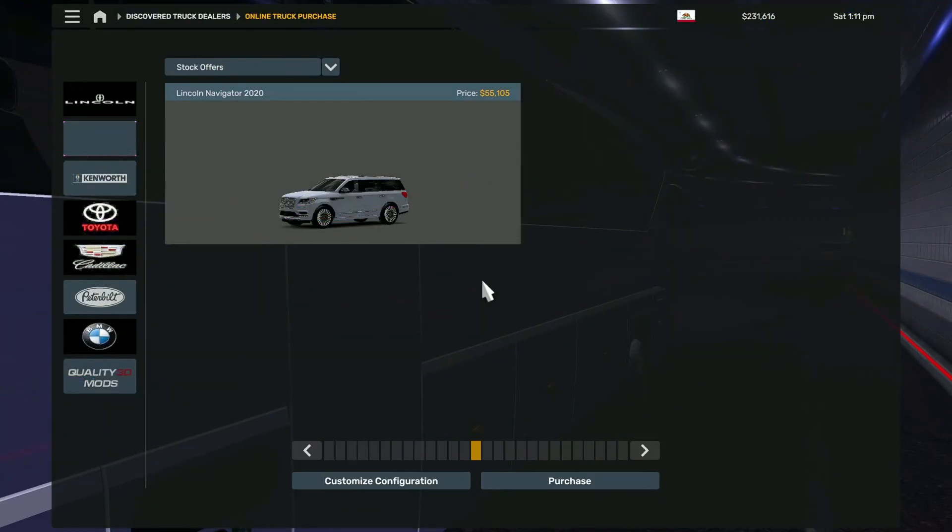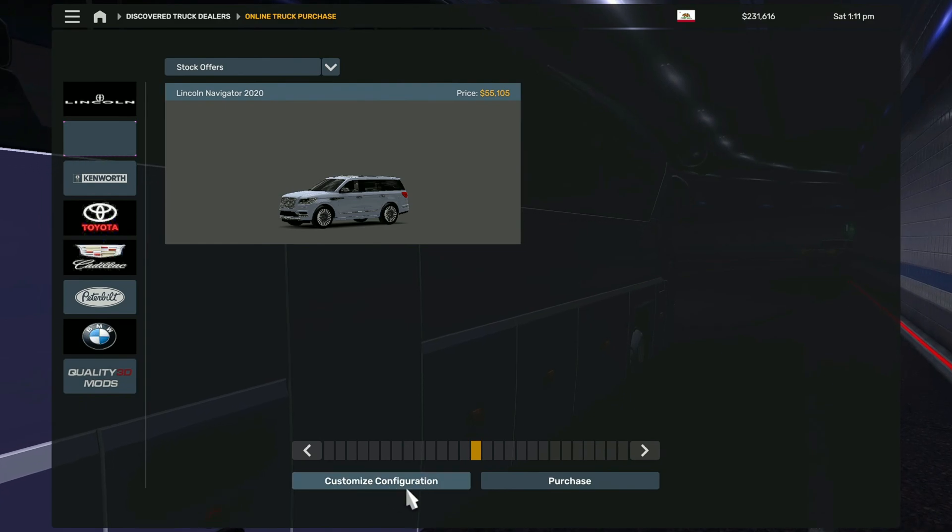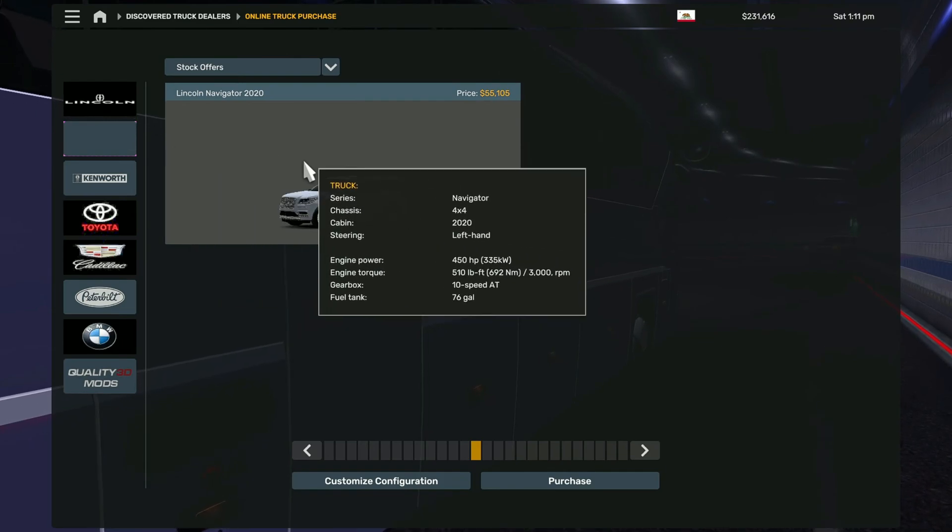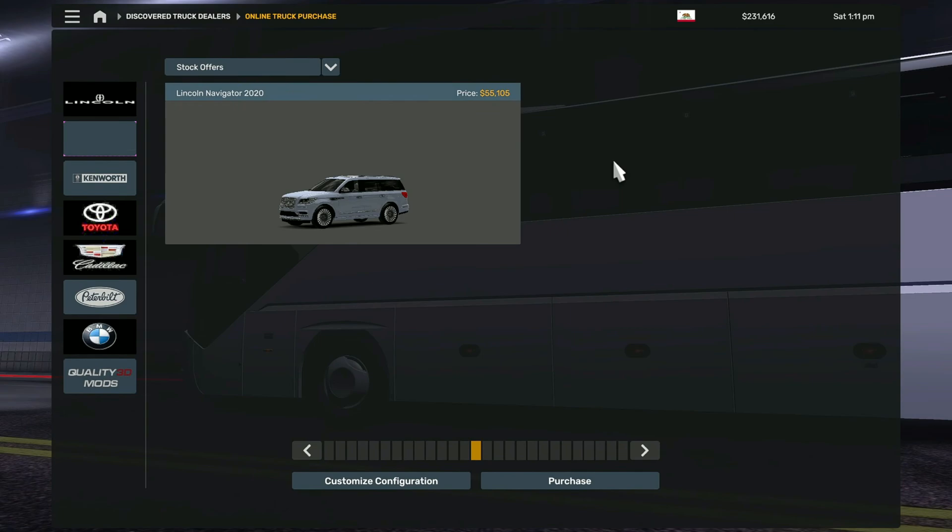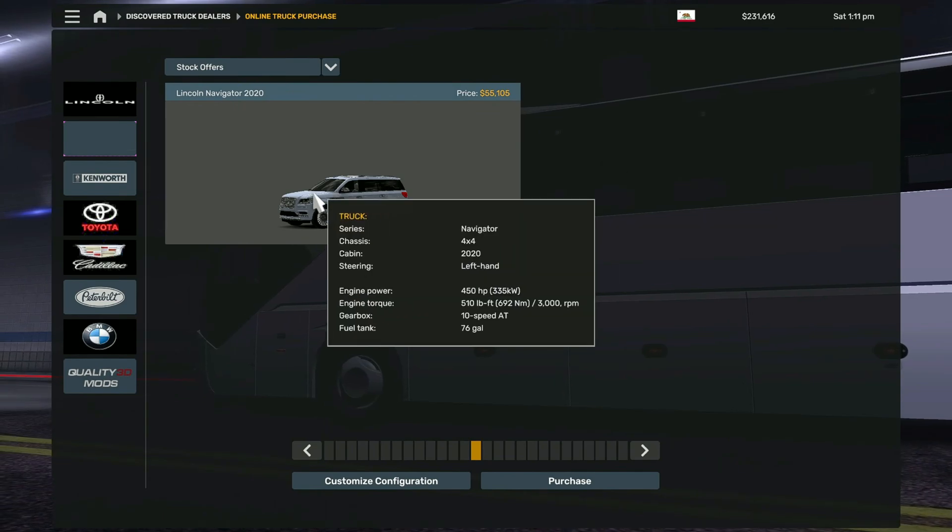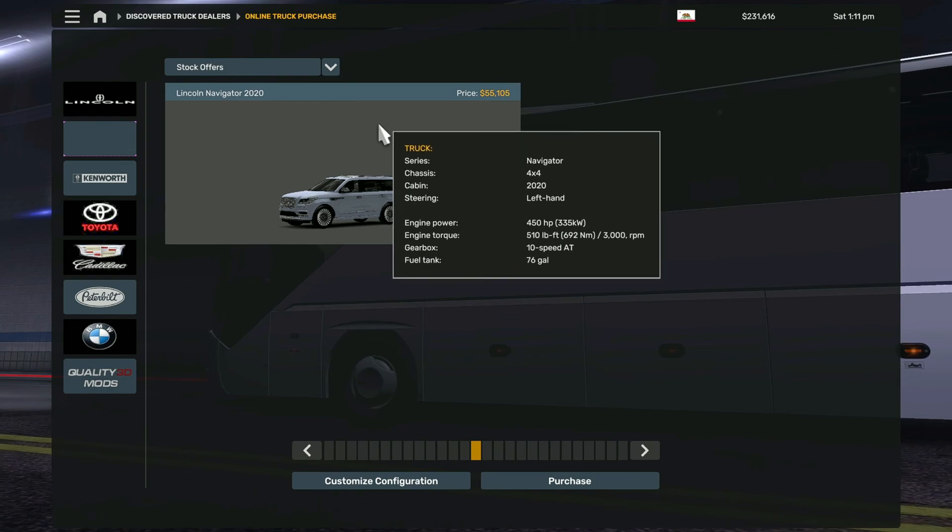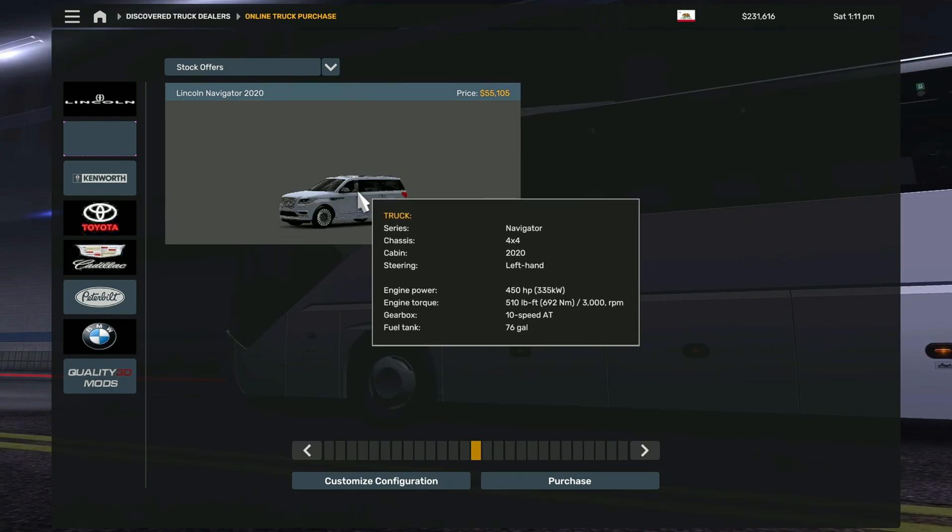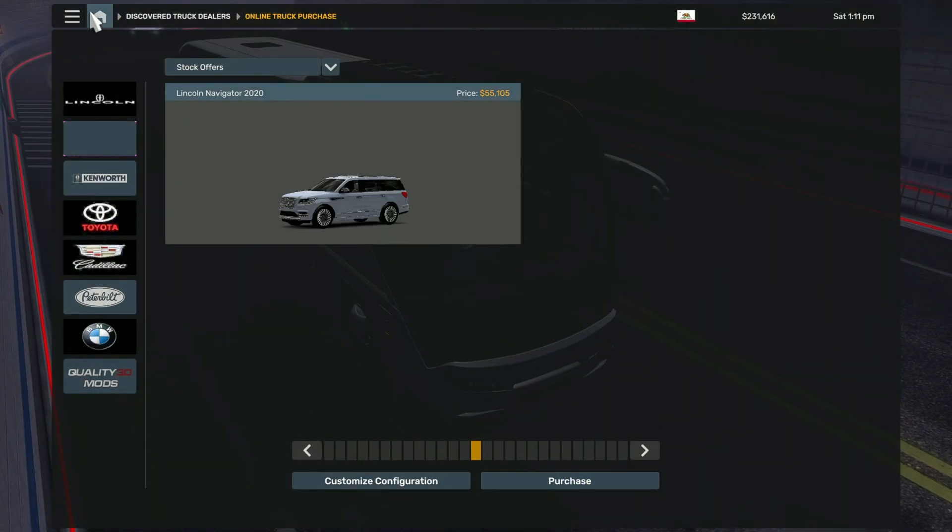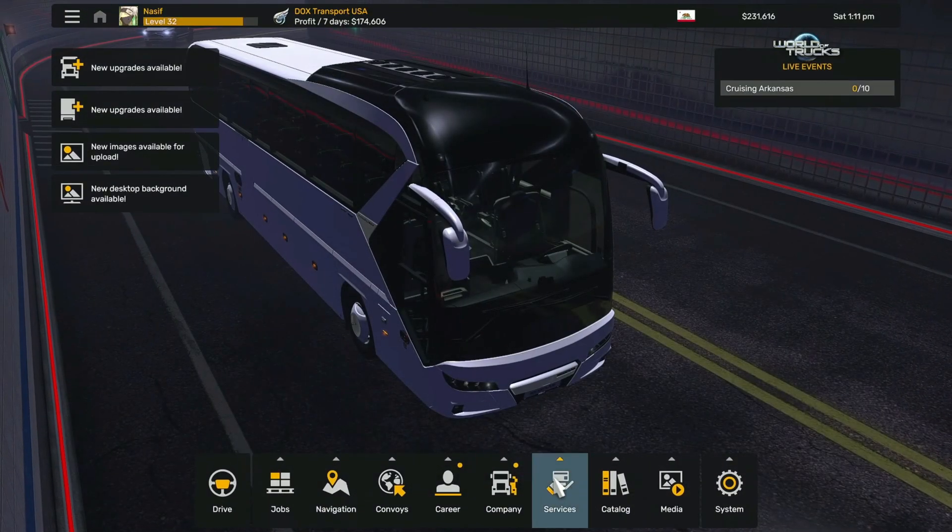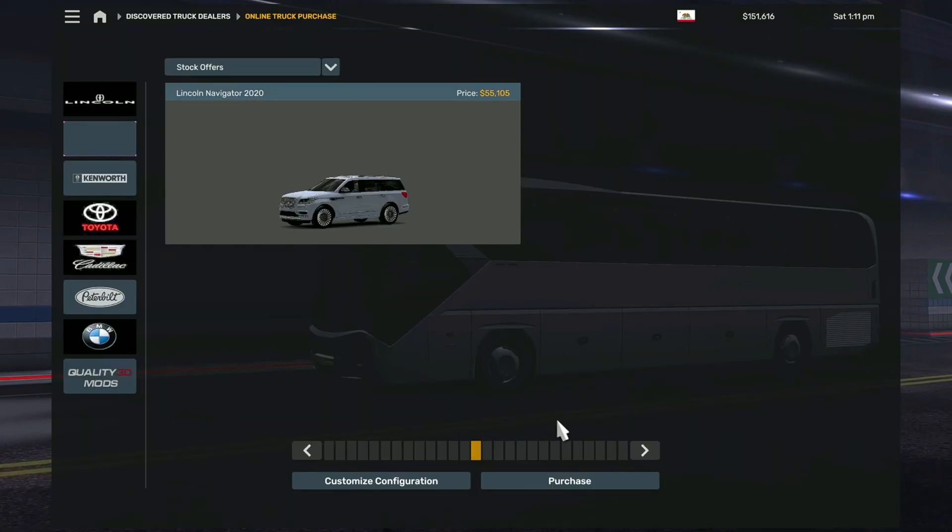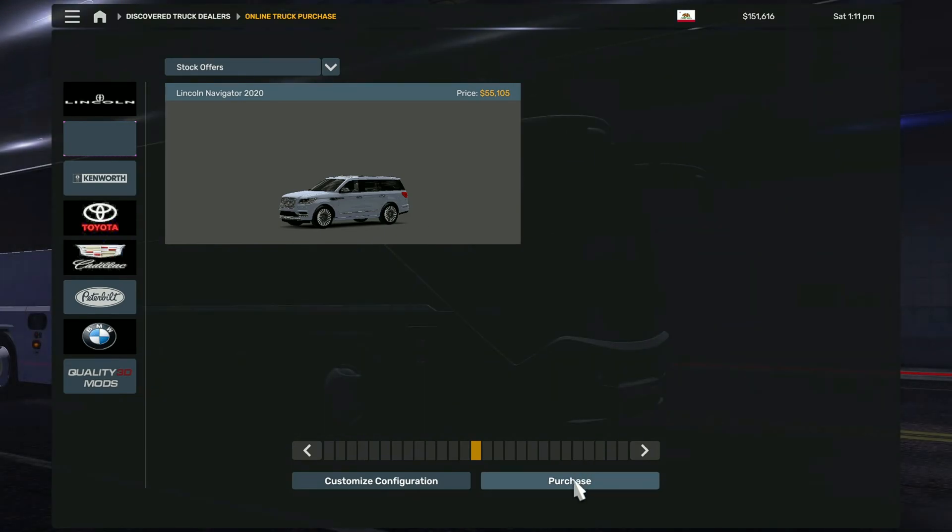So I noticed something. When I click customize configuration here, it crashed my game. I think this is the trend I'm seeing in version 1.51, in the latest versions, that whenever I try to customize one of the mods that are for ETS 2 and I'm using in ATS, it just crashes the game. So for now we're not going to try to customize the vehicle. I'm just going to make some space in my garage first. What I'm going to do in this case is I'm just going to try to purchase the car and see if we can drive it or not.